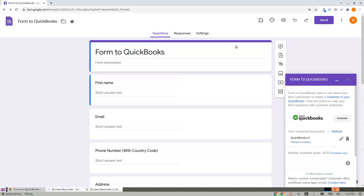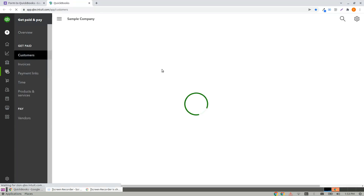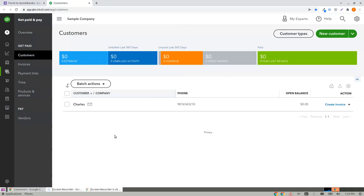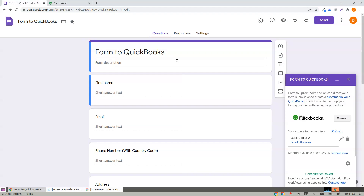You are done. Now let's make a submission. Let me show you who the current customers are in QuickBooks. I click on My Customers — OK, Charles is there. Let's see how the add-on works.